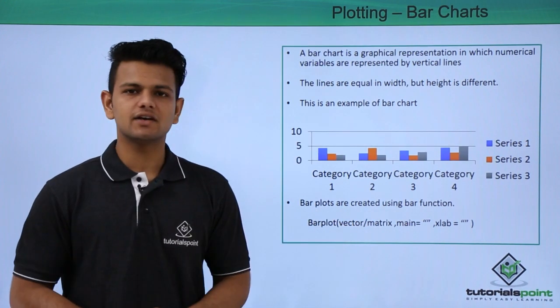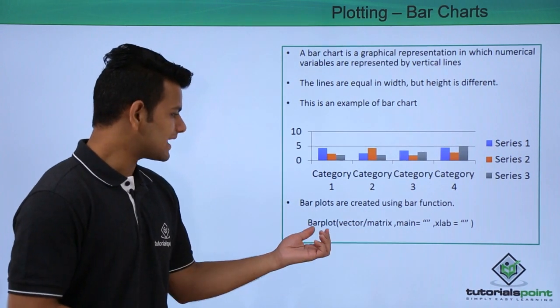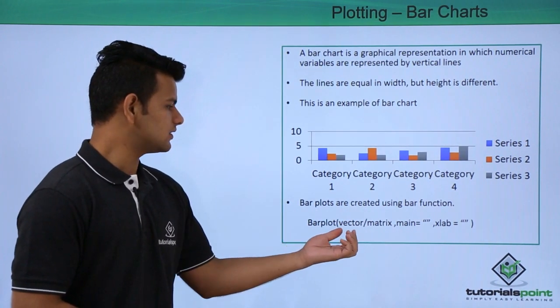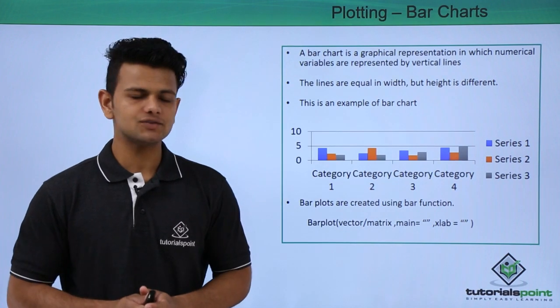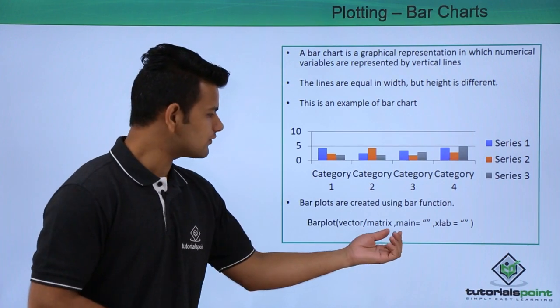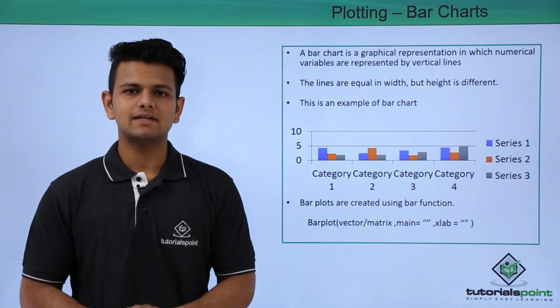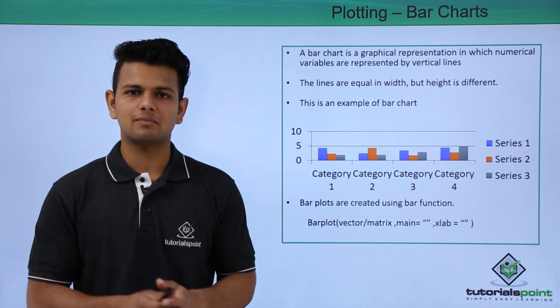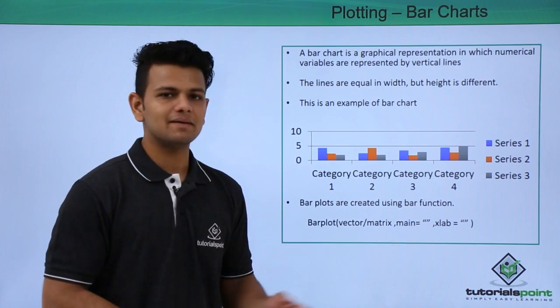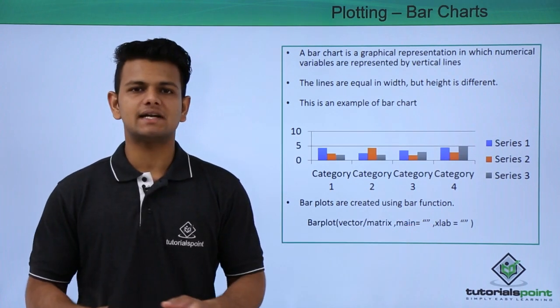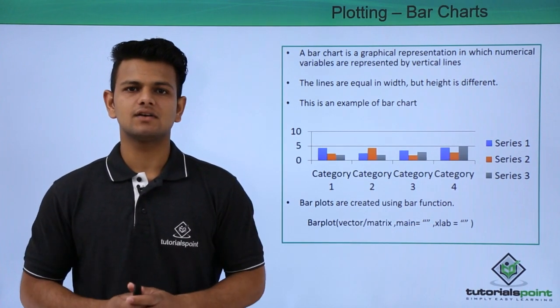Bar plots are created using a bar function. The barplot function inside which we write the values followed by the main heading that is the heading of our bar chart followed by xlab which represents the labels on x axis.